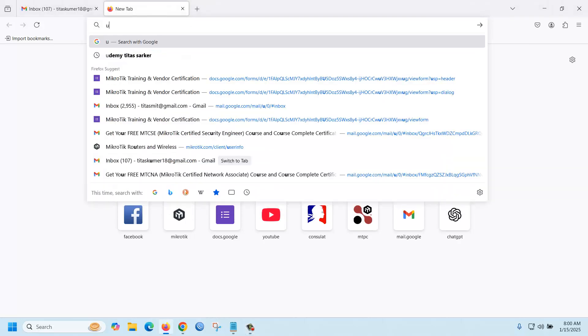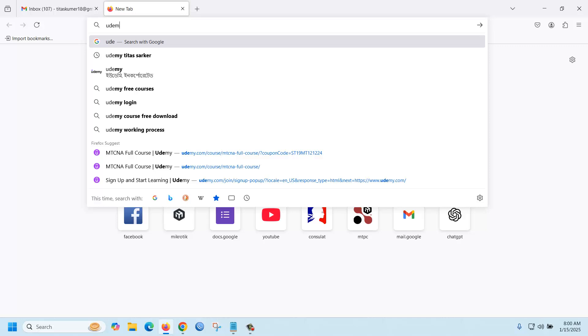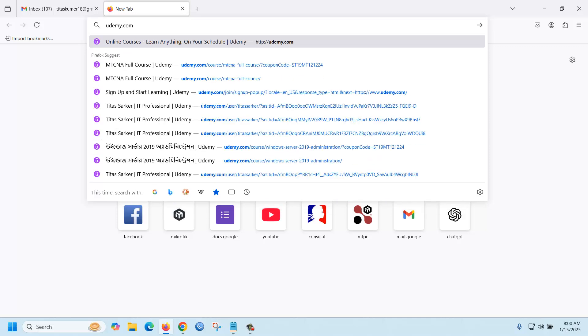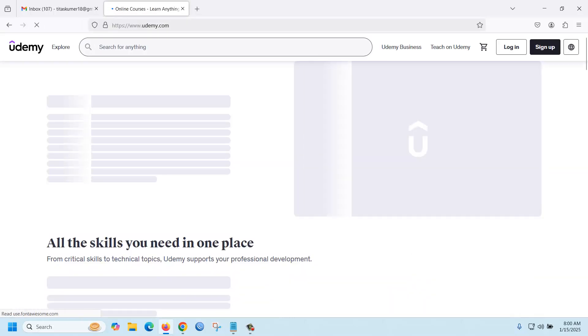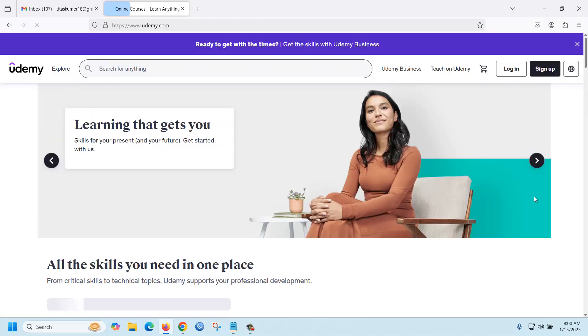Go to udemy.com, then you can just sign up here.